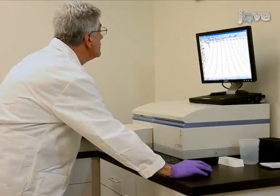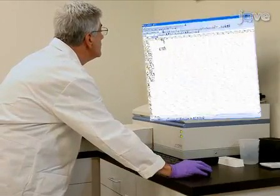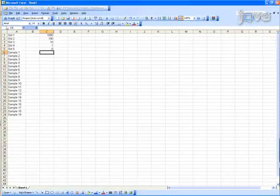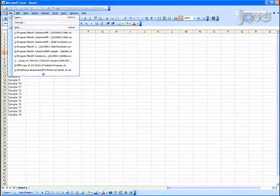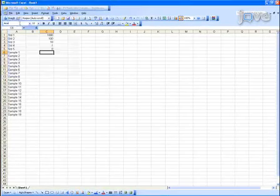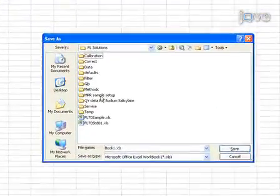In Excel, create a file with the standards and sample data and save it in comma-separated values or CSV format.